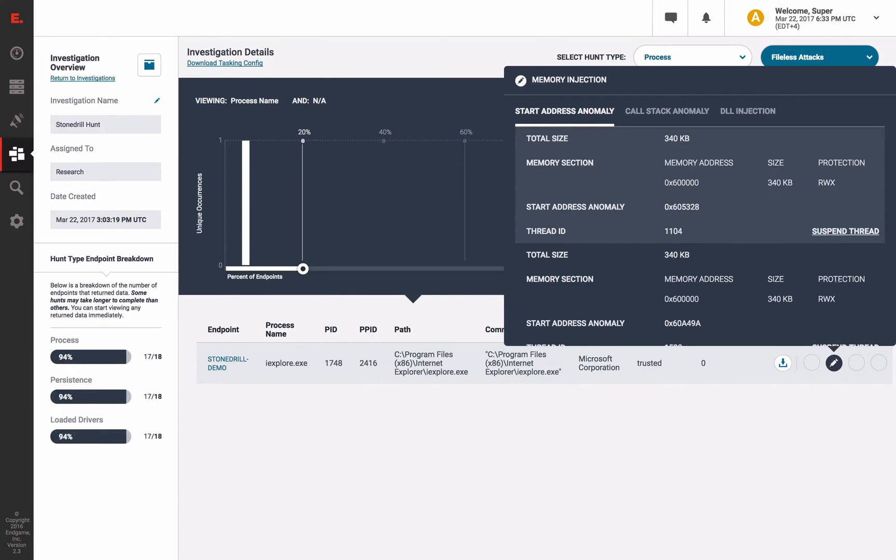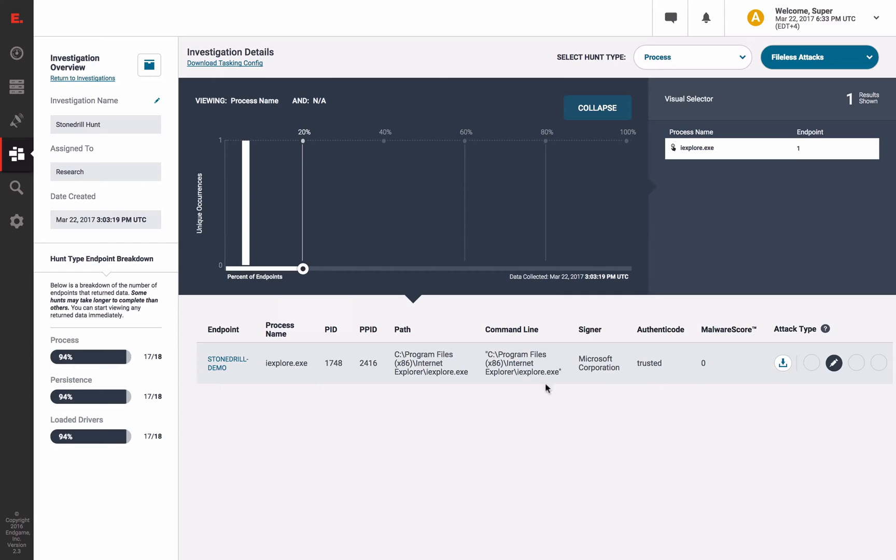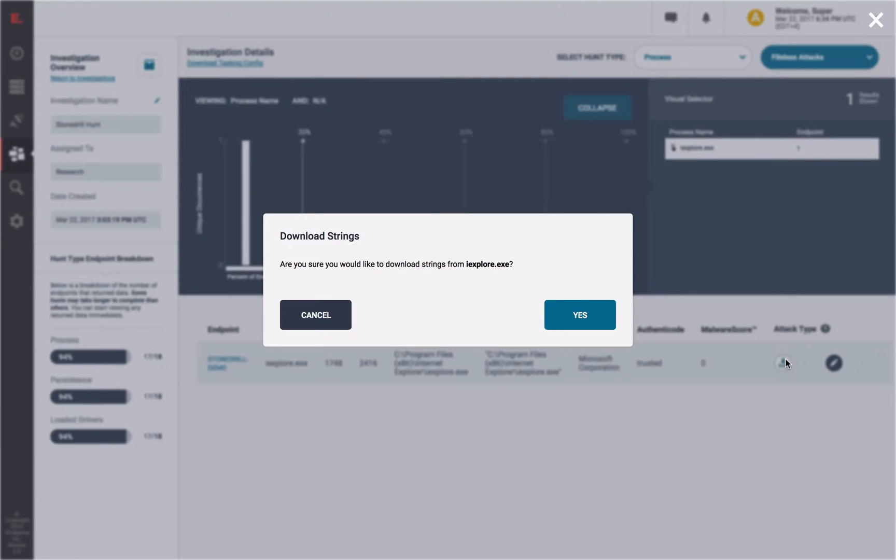We could suspend the thread, or even download the strings from the thread itself. Either way, whether you are hunting with Endgame or using Endgame as your endpoint security product, you will be protected from these destructive malware samples.